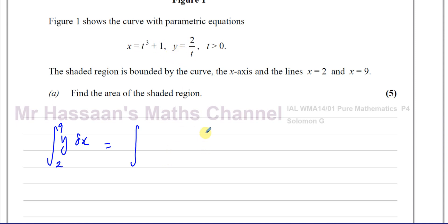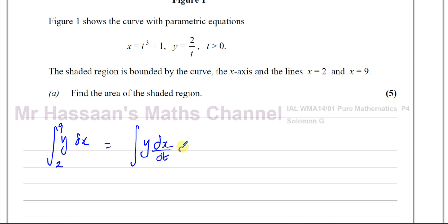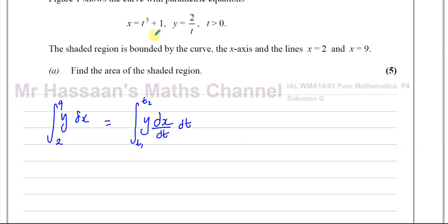The equation is defined with x in terms of t and y in terms of t. Our objective is to find the integral of y dx, and we rewrite this as the integral of y times dx/dt dt. This is essentially the same as integrating y with respect to x, but now we integrate with respect to t, with our limits expressed in terms of t. We substitute in place of y what y is in terms of t, and in place of dx/dt whatever dx/dt is.